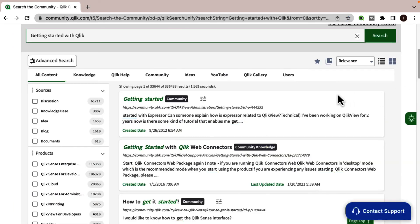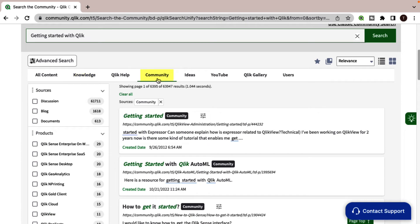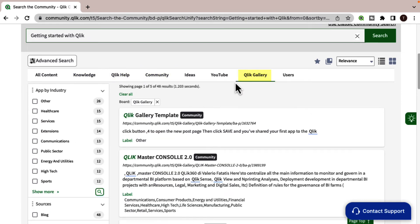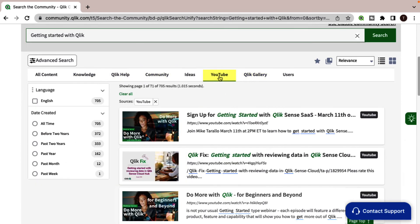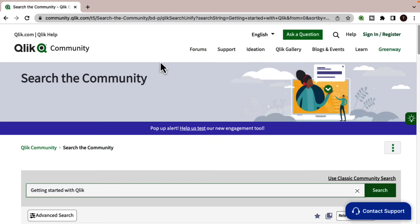This engine allows you to search Qlik knowledge base articles, Qlik community forums, help.qlik.com, Qlik gallery, multiple Qlik YouTube channels, and more, all from one place.